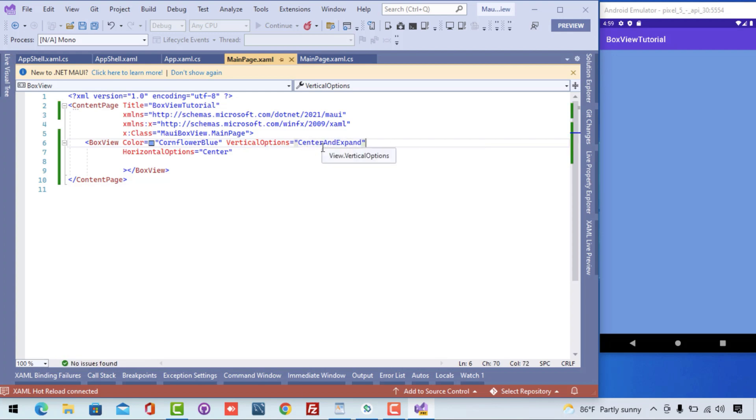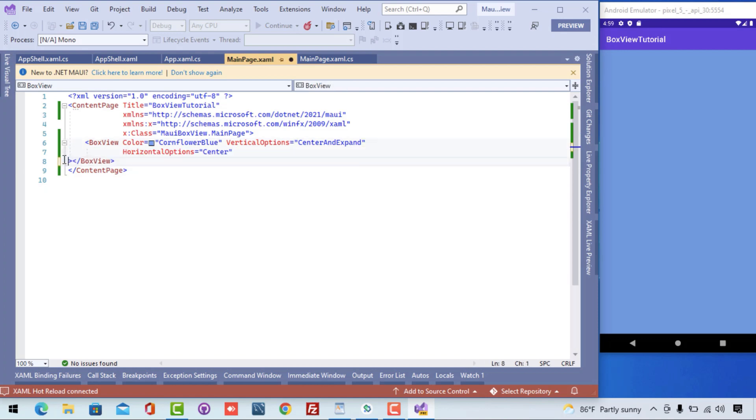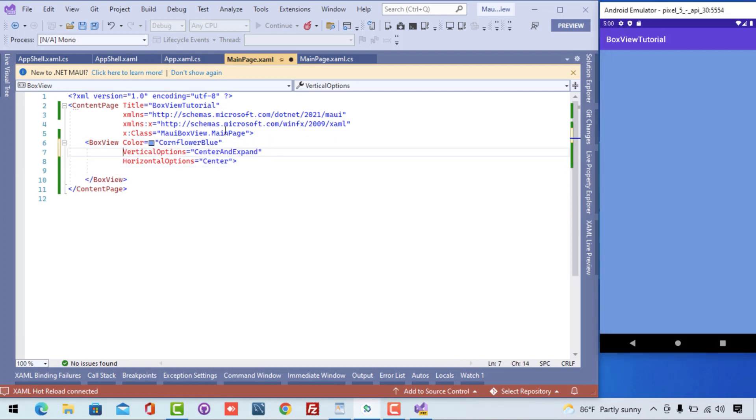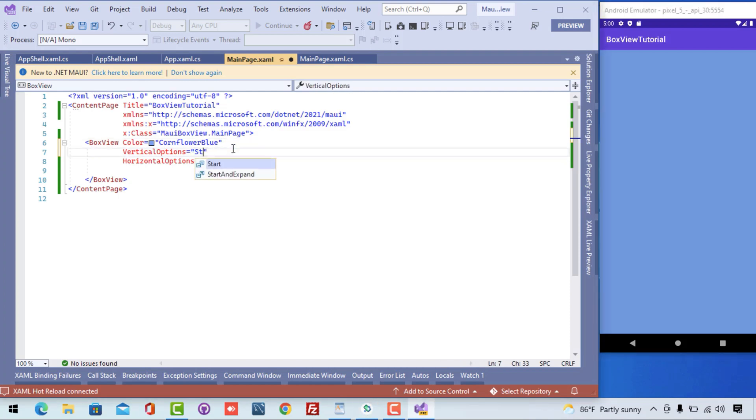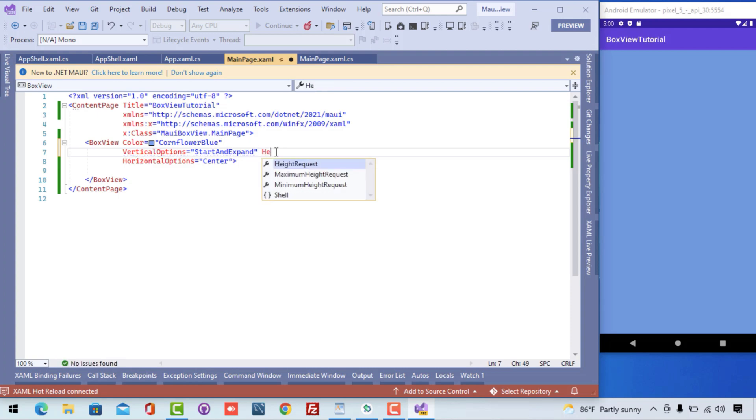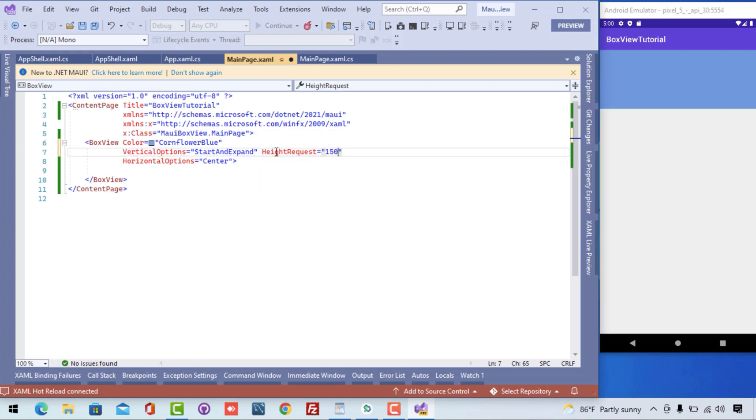Now what we are going to do is put the BoxView to start and give the height of the BoxView. Let's give the height of the BoxView, putting the BoxView to the start and height as 150, so that it will go to the top of the UI. Now let's give a bigger height, that is 250.